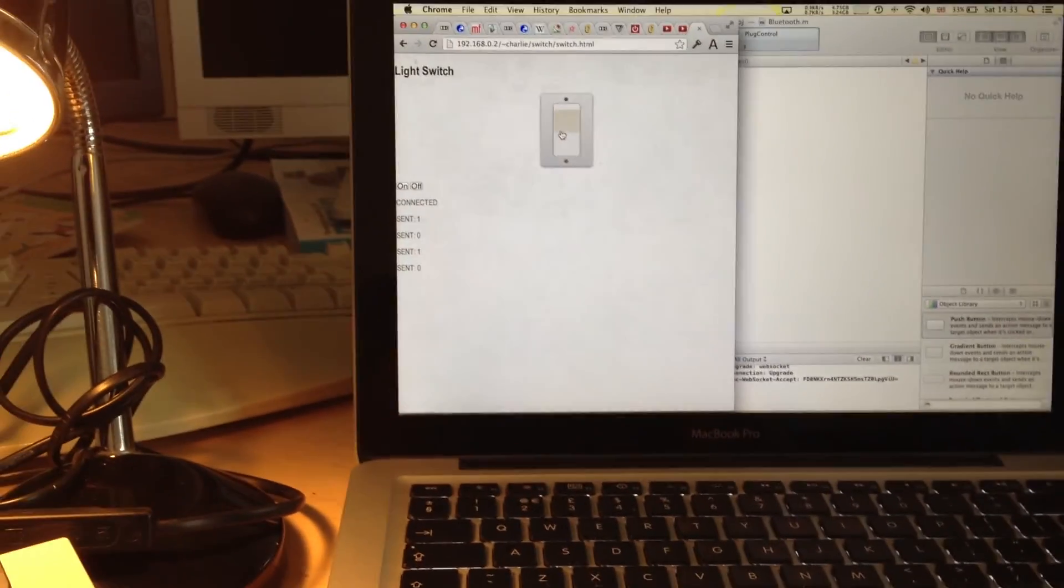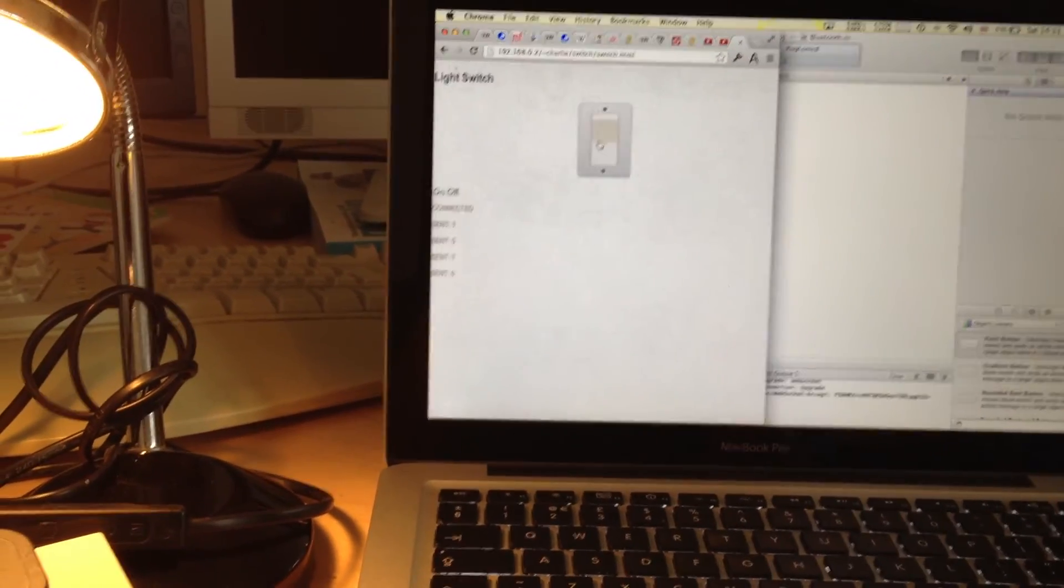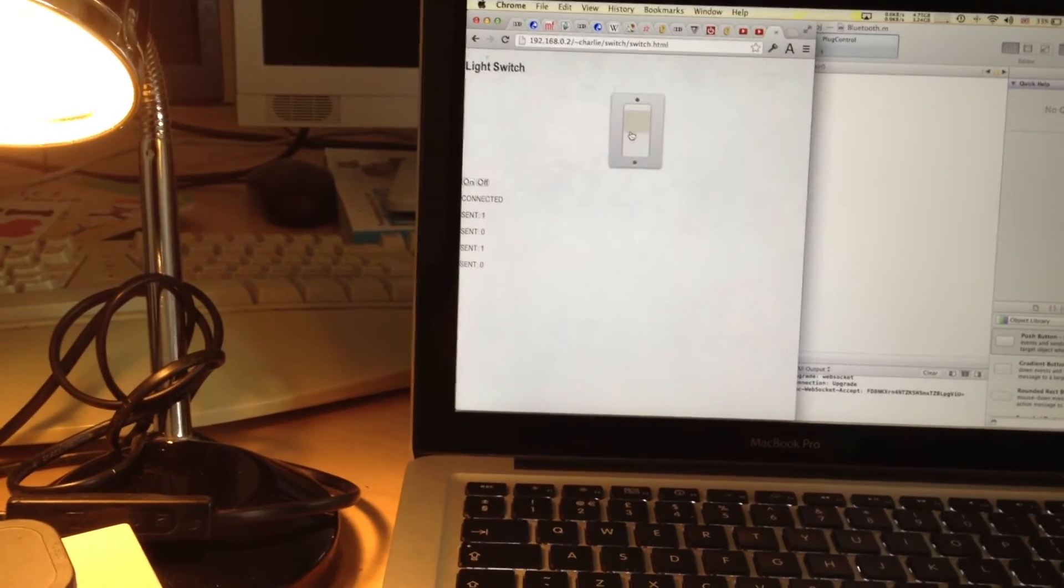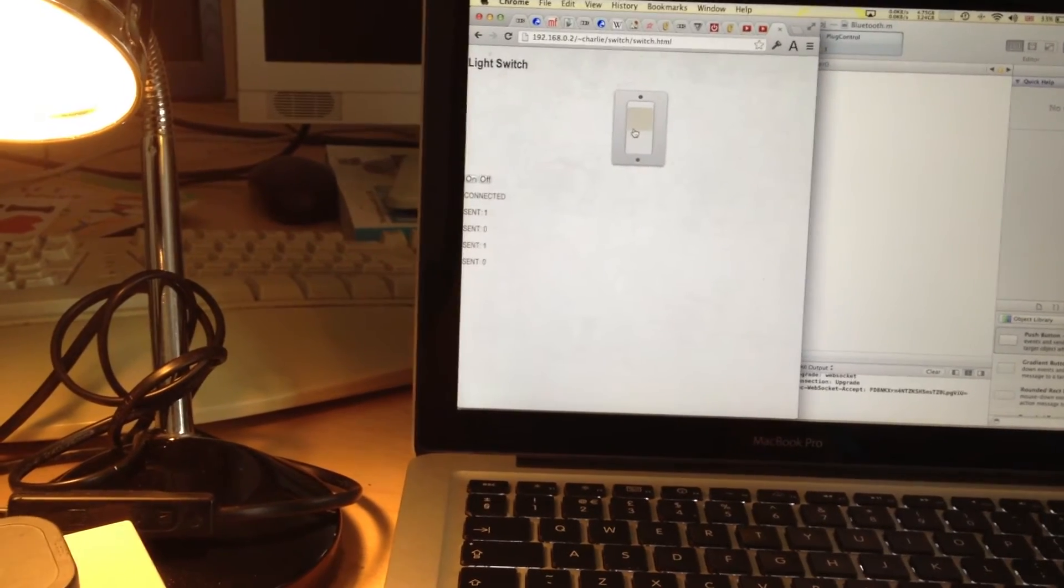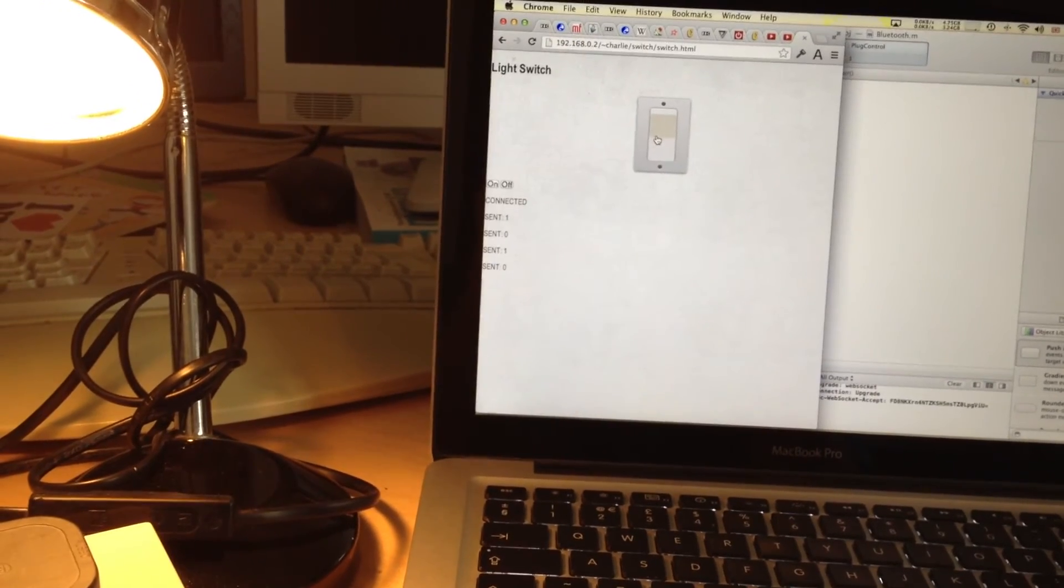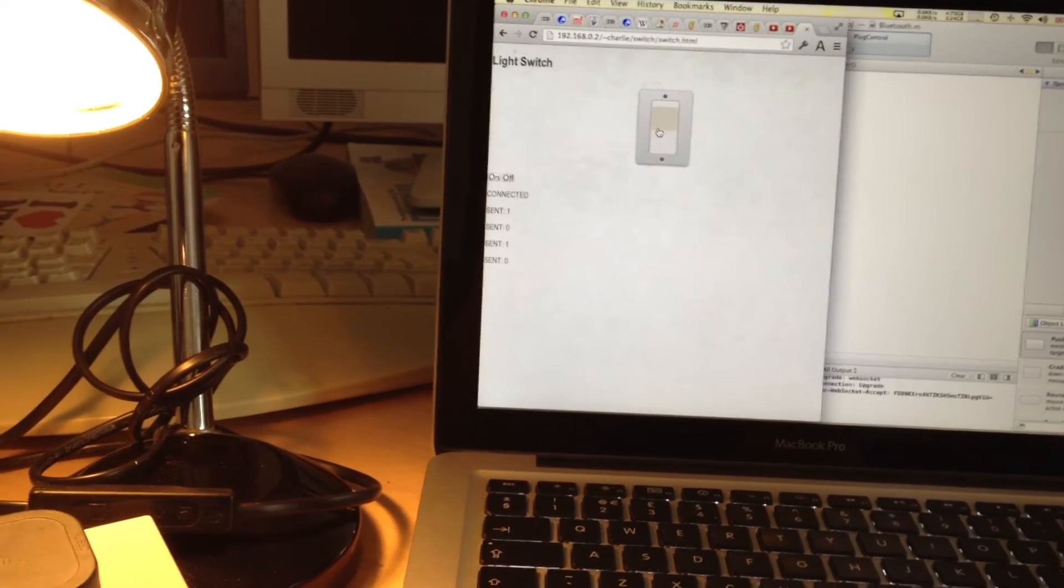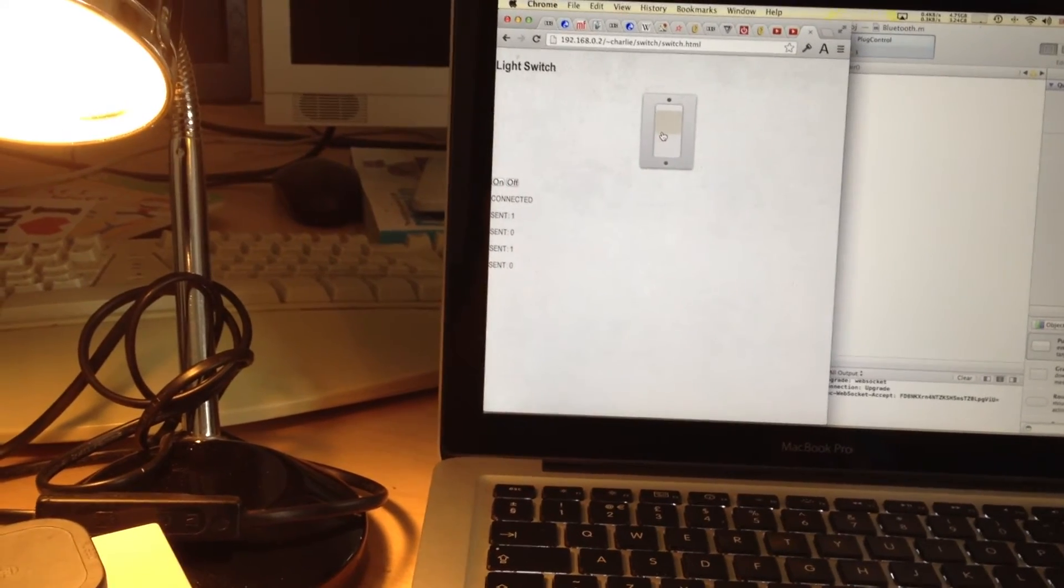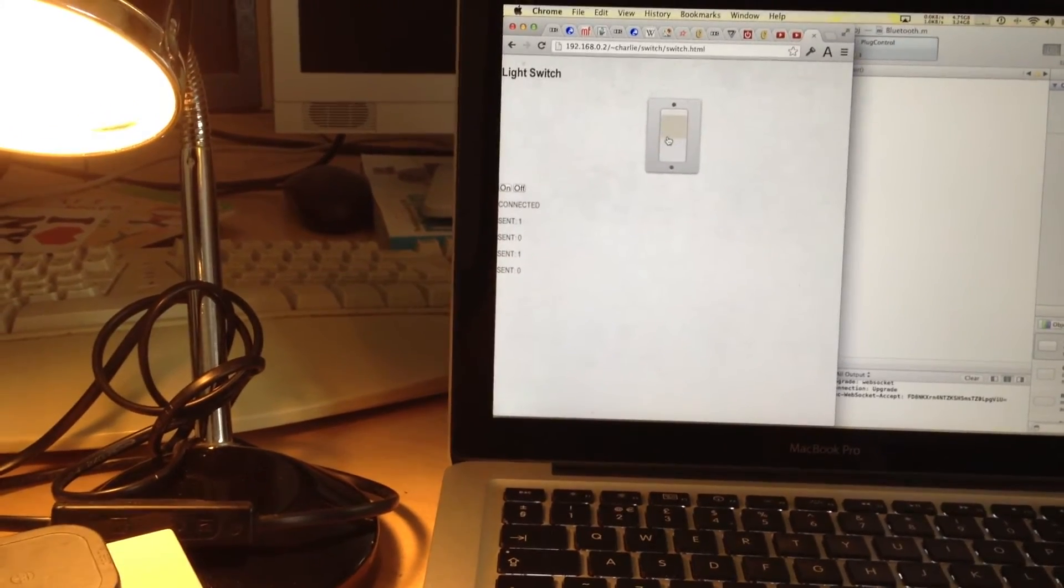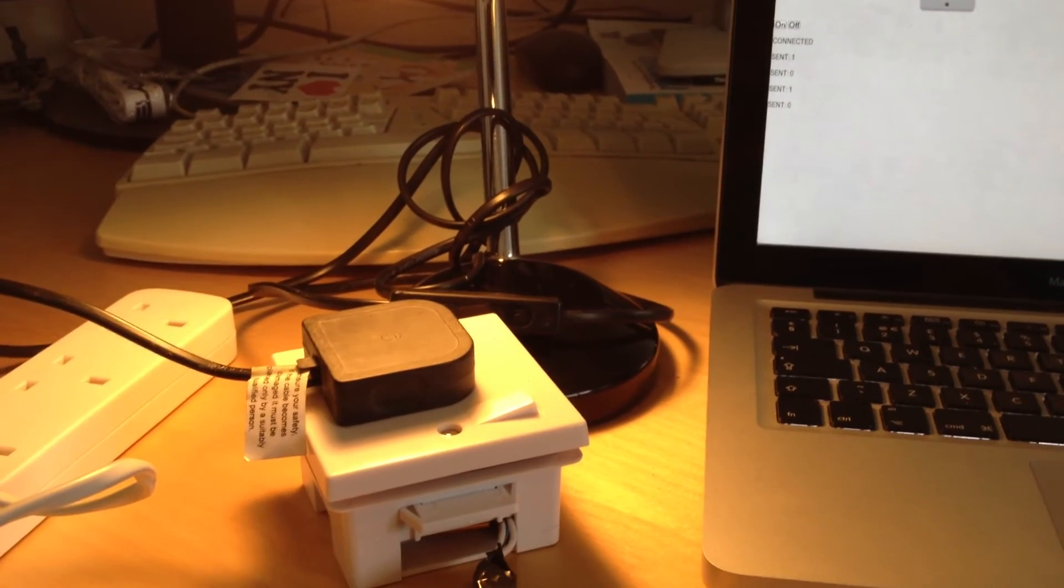On the computer it's just a really simple web page. It basically opens a web socket connection to a server which I have running, and that just forwards the message on to the Bluetooth module.